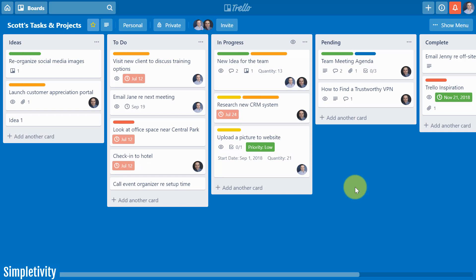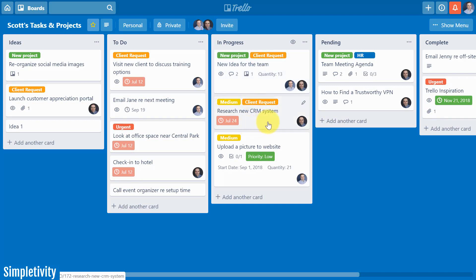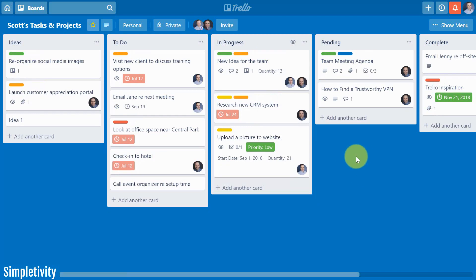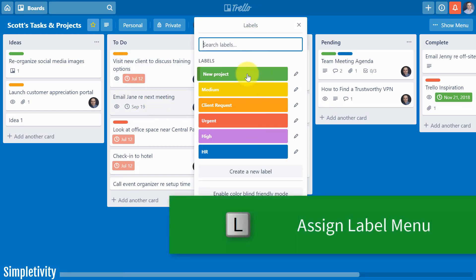One thing to note is that this view does not change how other people see the board. Just because you're viewing it with expanded labels doesn't mean everyone else is going to see that, so you might want to pass this tip along to the people you're collaborating with within Trello. Now, label starts with the letter L so I'm going to guess something's going to happen when I hit L on my keyboard. I hover over a card, hit L, and I've got the label assignment right there.